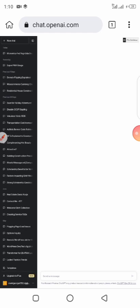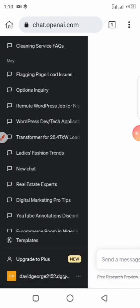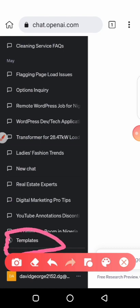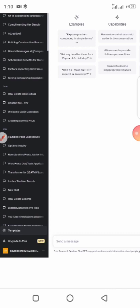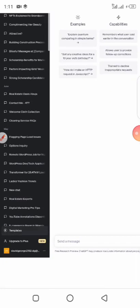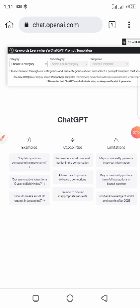I want to generate ideas for my YouTube channel, but I don't want to just type in the chat area — don't go and type there. Since you've installed Keyword Everywhere, if you scroll down you'll see a place showing 'Template' at the bottom. That's where you'll be clicking. Click on 'Template' and it will open. You'll notice 'Keyword Everywhere ChatGPT Prompt' — click on 'Category.'